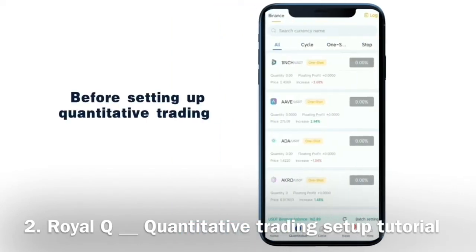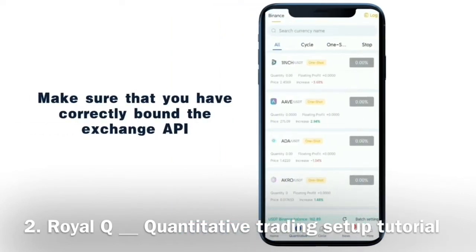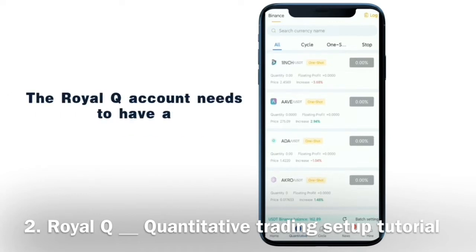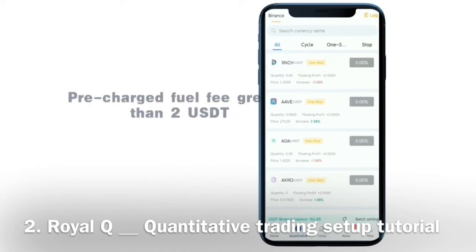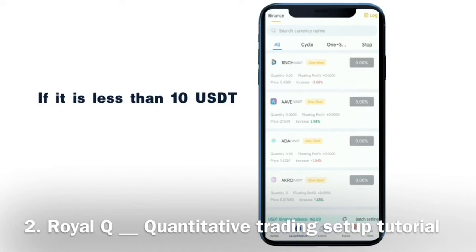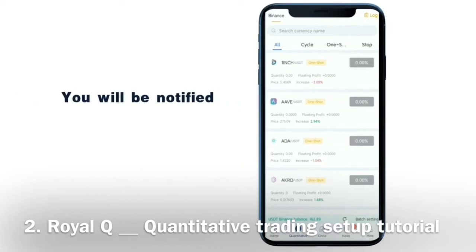Before setting up quantitative trading, make sure you have correctly bound the exchange API and transferred the trading funds to the spot trading account. The Royal Q account needs to have a precharged fuel fee greater than 2 USDT. If it is less than 10 USDT, you will be notified.